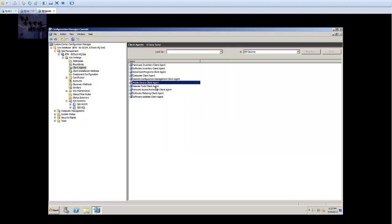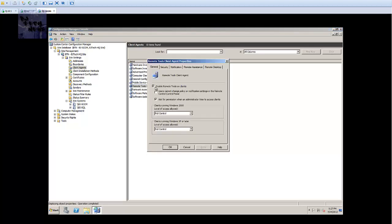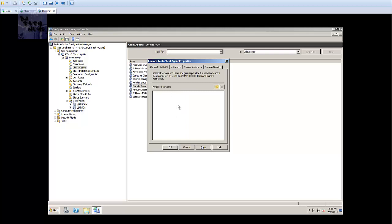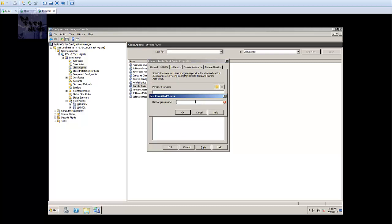Remote tools client agent - from here this is up to you how you want to run it. Users cannot change policy notification settings in the remote control. You don't want the user to have any access to this so let's disable that. Full control - client running on Windows, leave access allowed. I would leave as full control. Now if you do view only, it gives the user the right to decline your access.